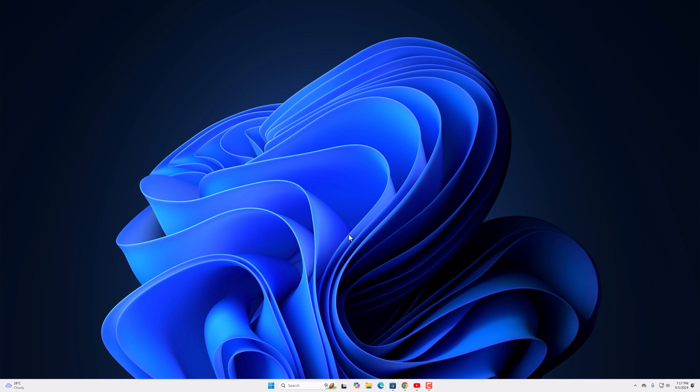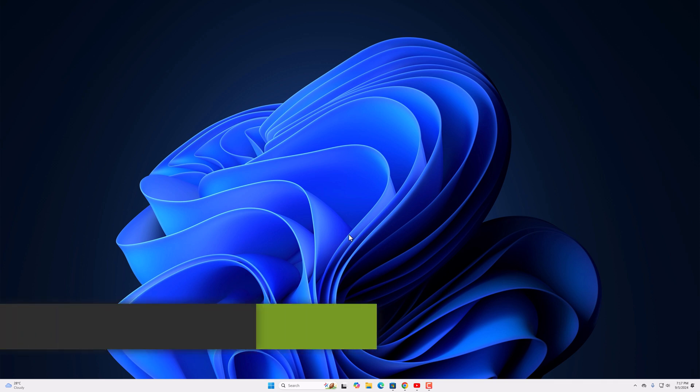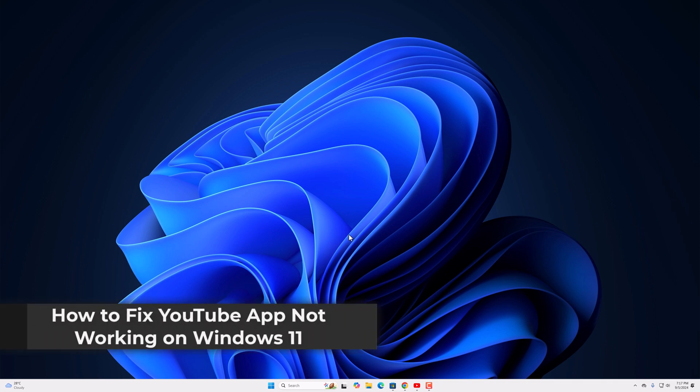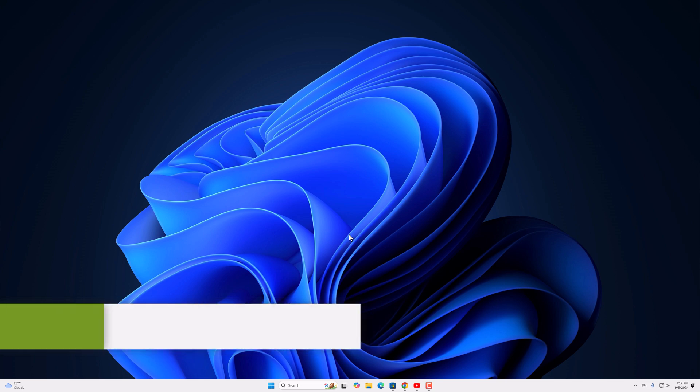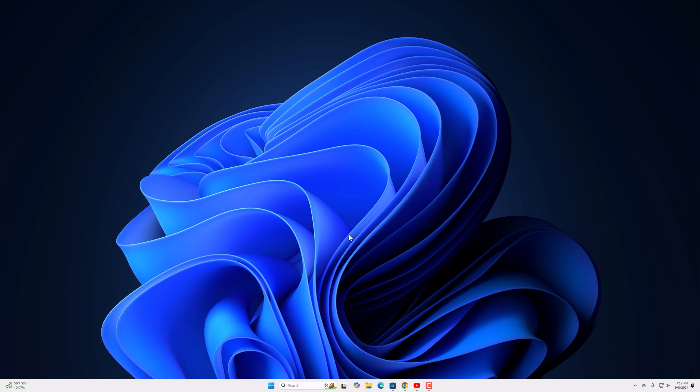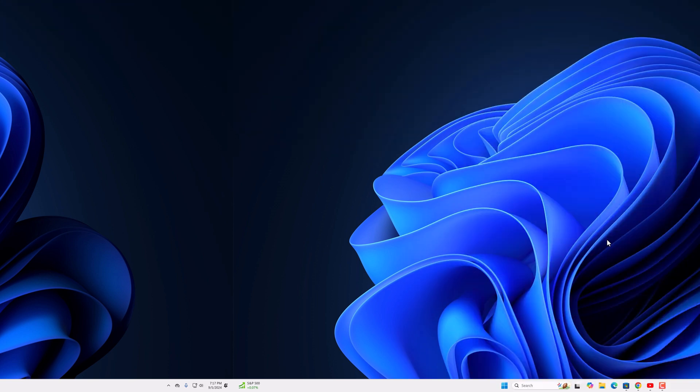Hello everyone, I am back with another video. Here in this video we will discuss how to fix YouTube app not working on Windows 11. So with that being said, let's get started.